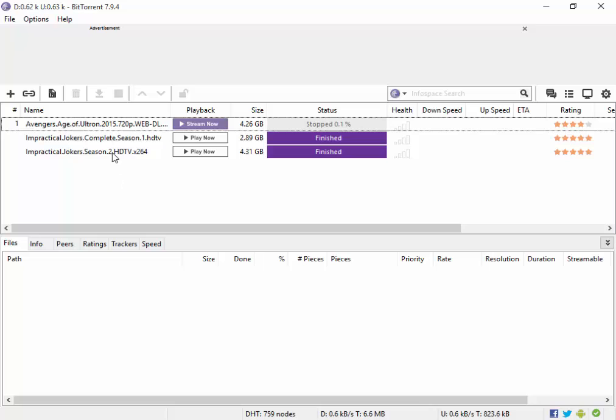Basically, the steps for both uTorrent and BitTorrent are the same. You can see that I have started to download the movie Avengers Age of Ultron using BitTorrent. Now I am going to try to bump up my download speeds.